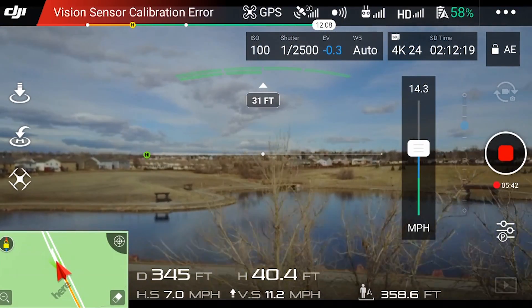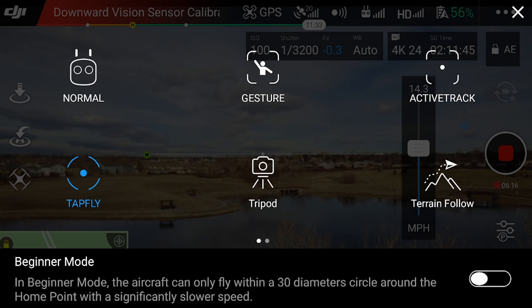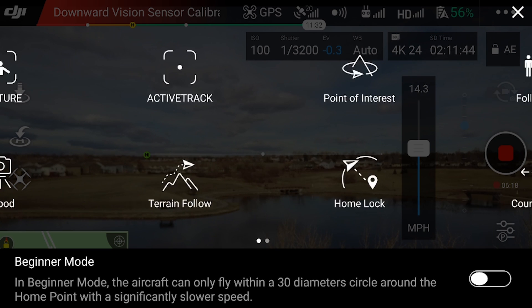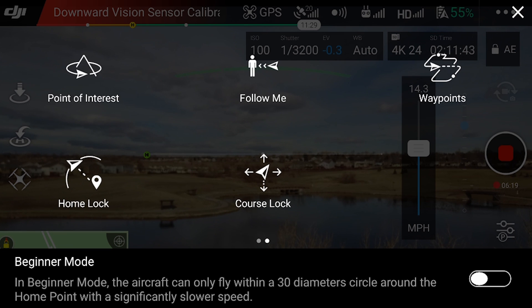Alright, so that was tap fly. The next thing I'm going to try is the point of interest intelligent flight mode. I'm going to give that a try.